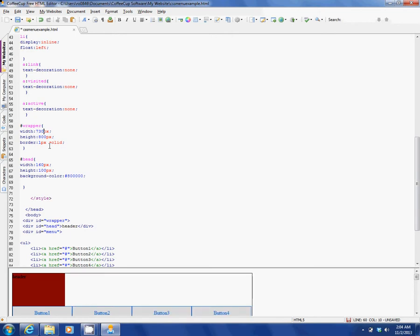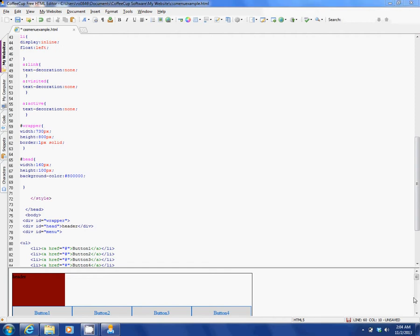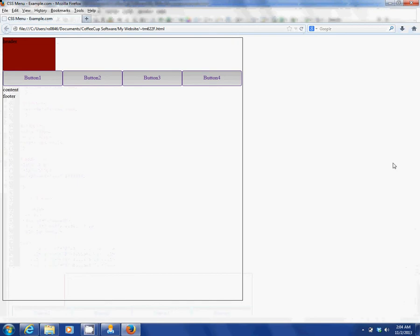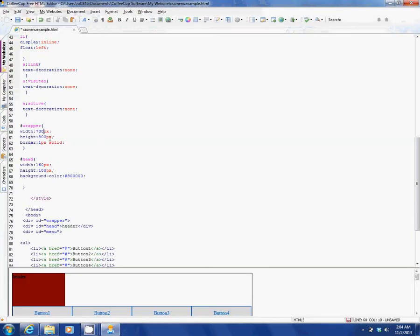Alright, roughly about 730. So yeah, that's what we want, so now when we set our head, we can set the head width to...